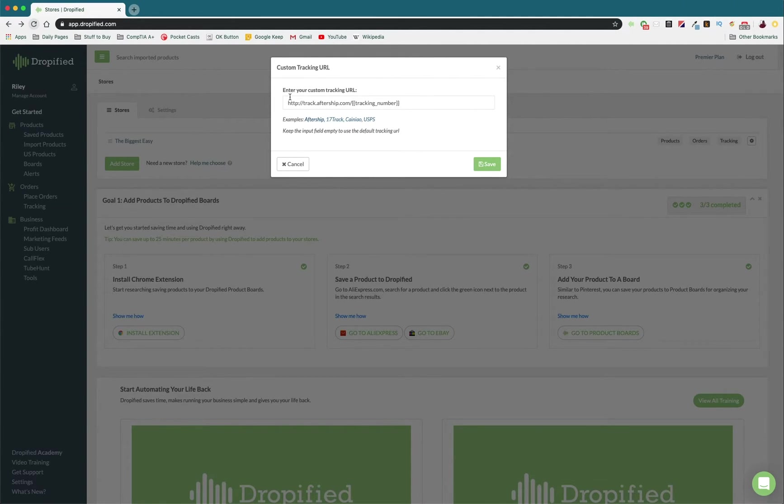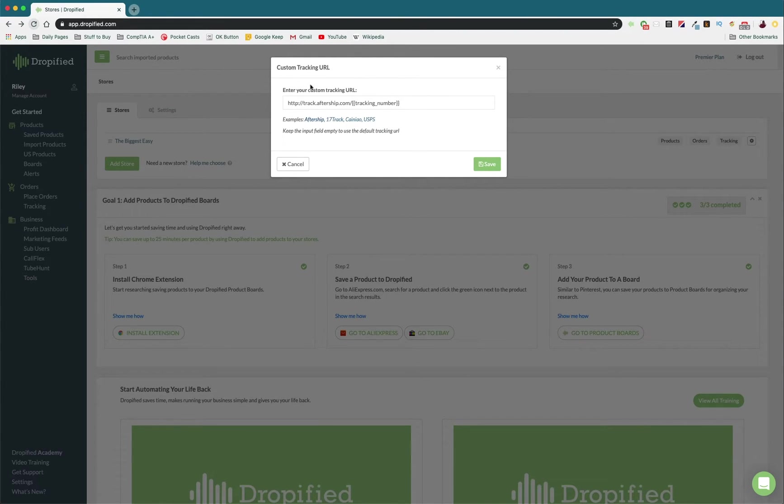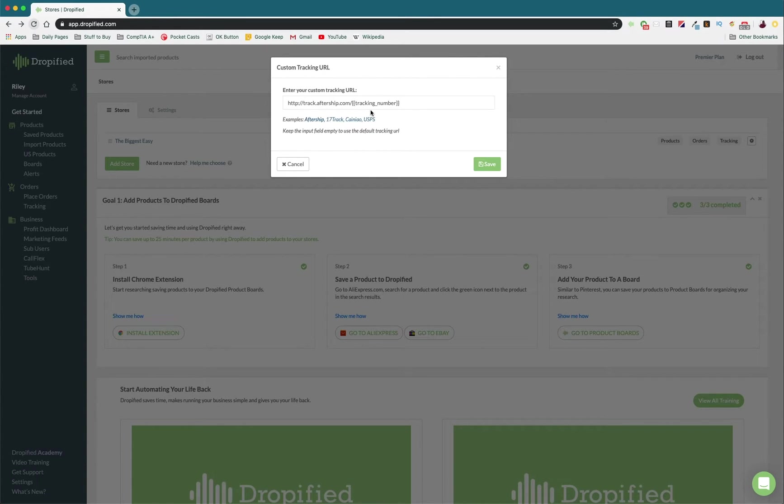So essentially what this does is, I'll explain this really quickly, is this is going to send them this link so that they go to track.aftership.com, and this tracking number right here is going to be replaced by the actual tracking number that your customer's order is identified by.